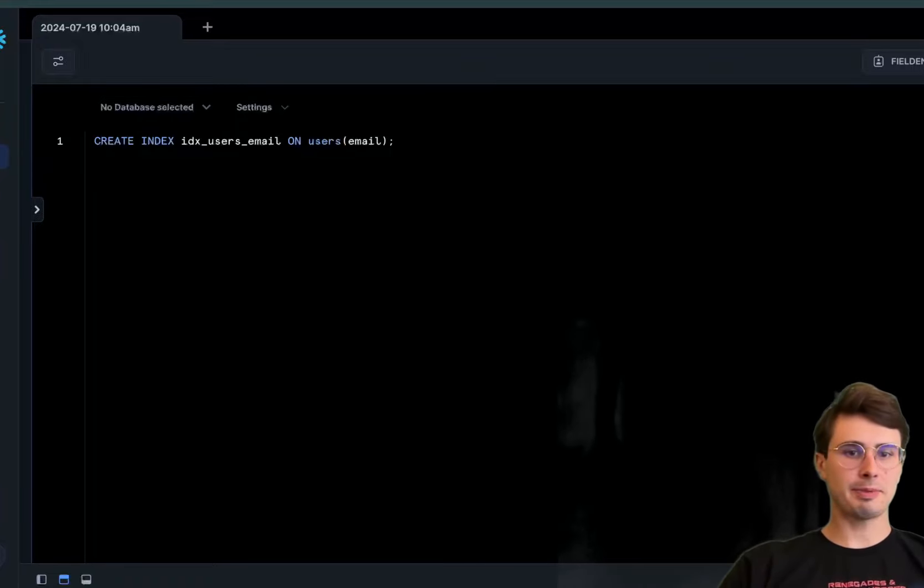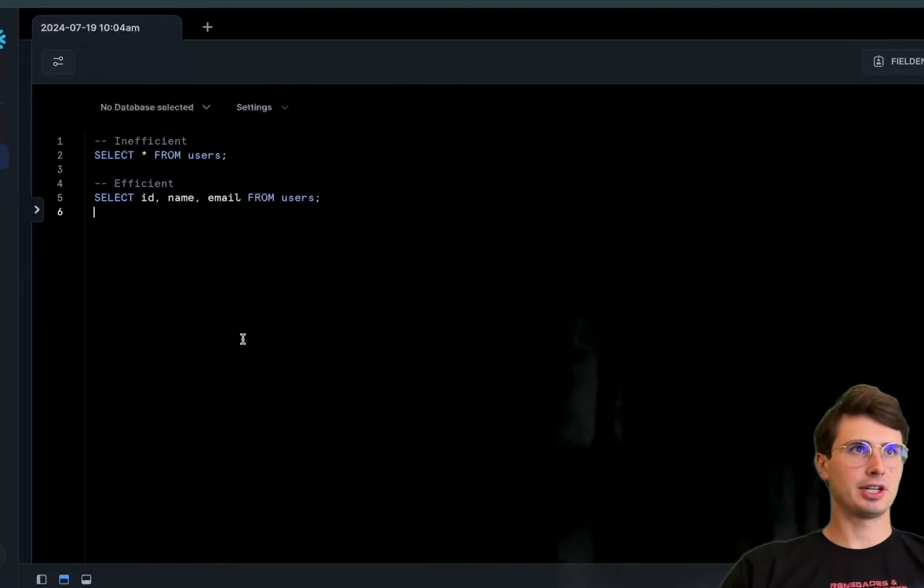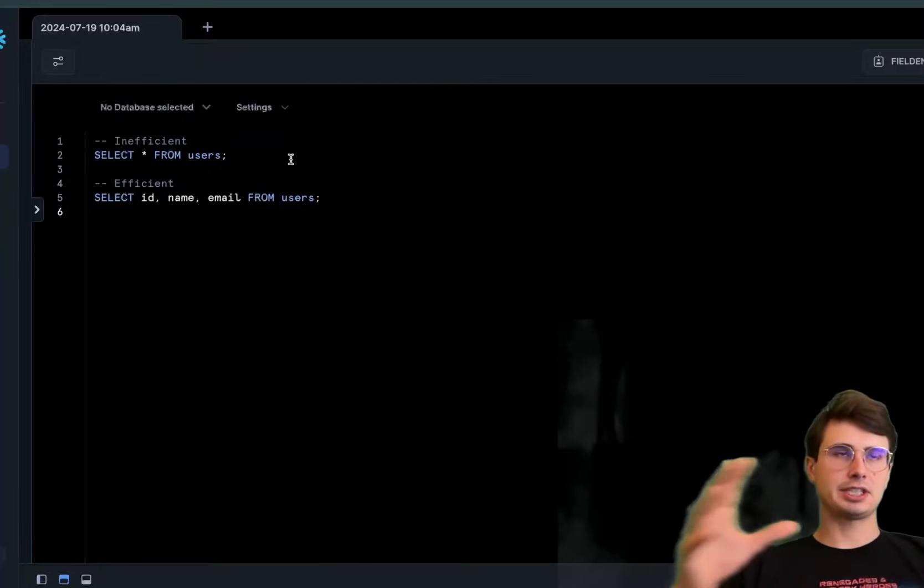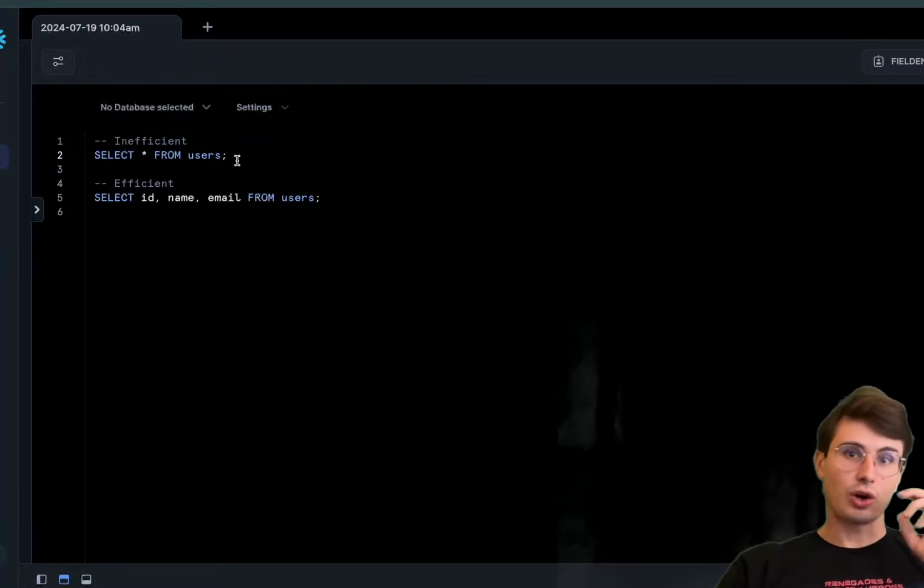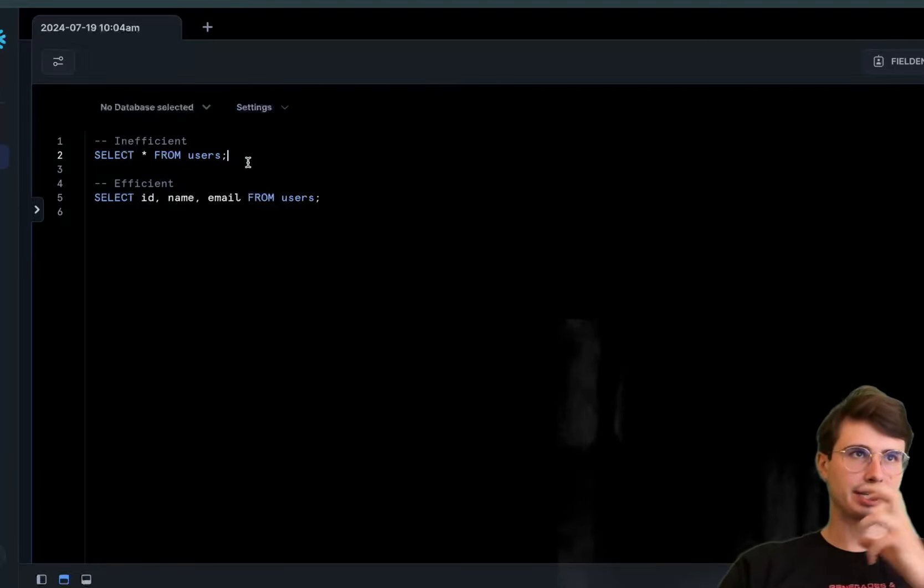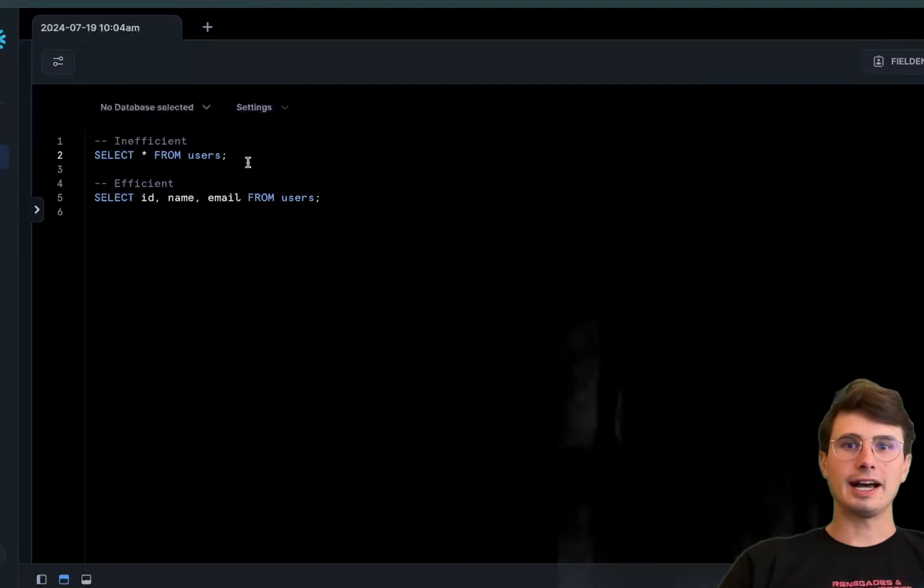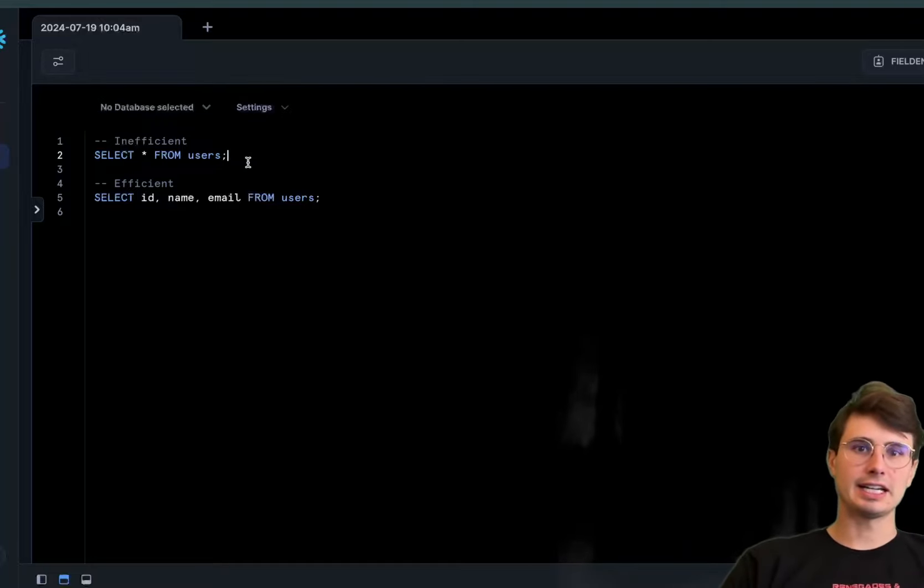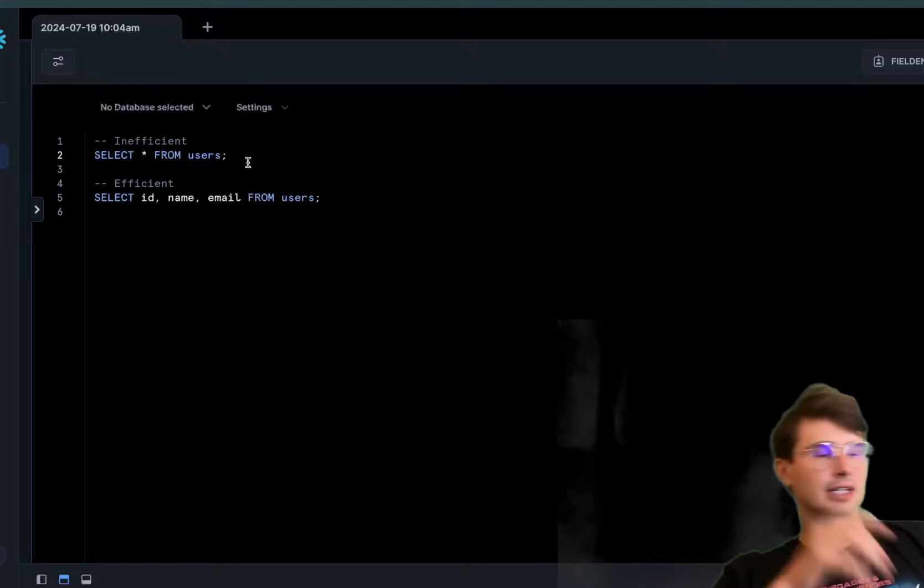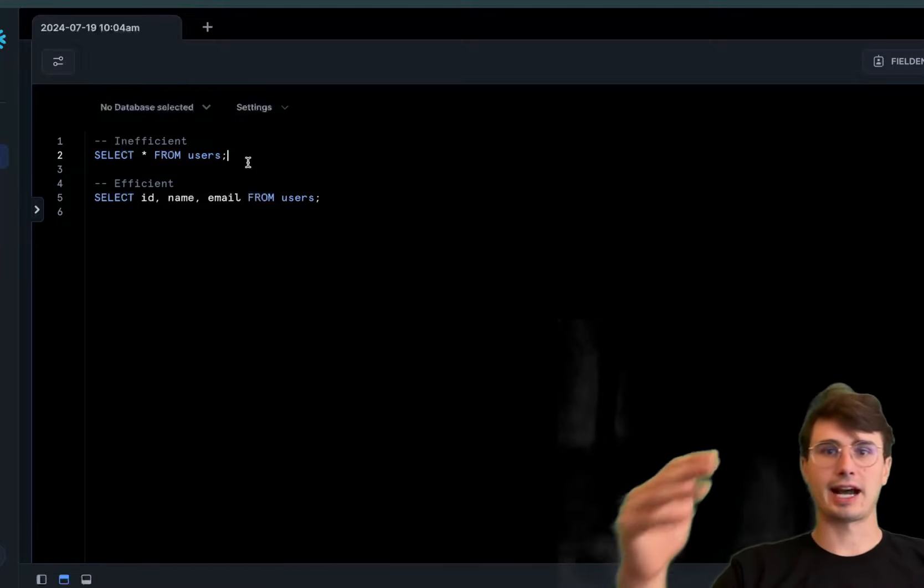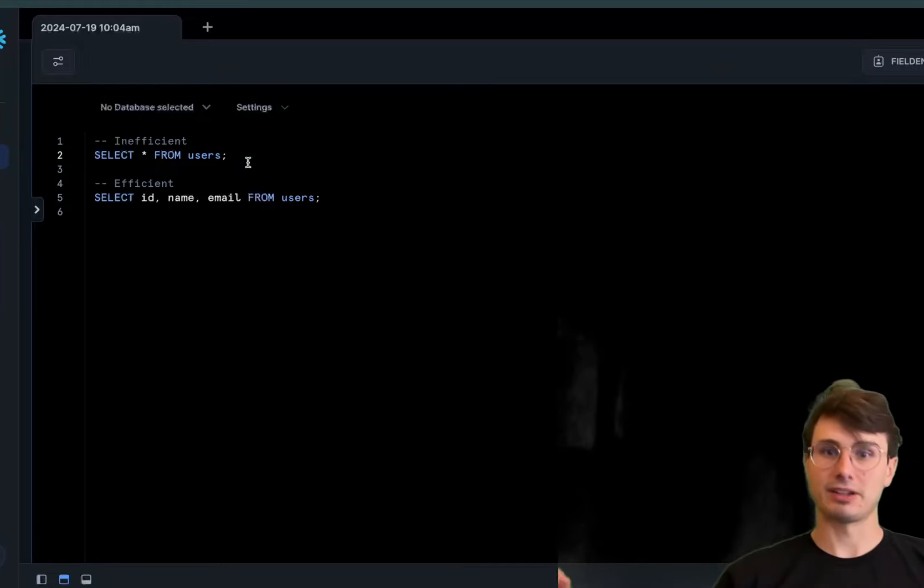The next tip is selecting only necessary columns. Selecting all columns from users is inefficient because you're selecting every single data point from every single row. If a table has tons of different columns and you're selecting columns you don't need, you're massively increasing your data I/O and transfer costs without any real benefit.